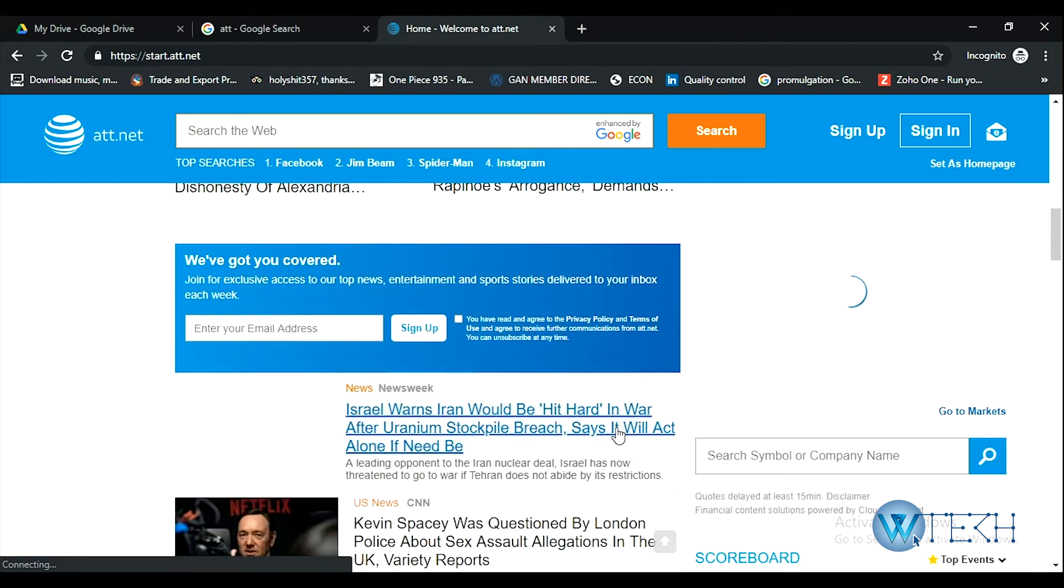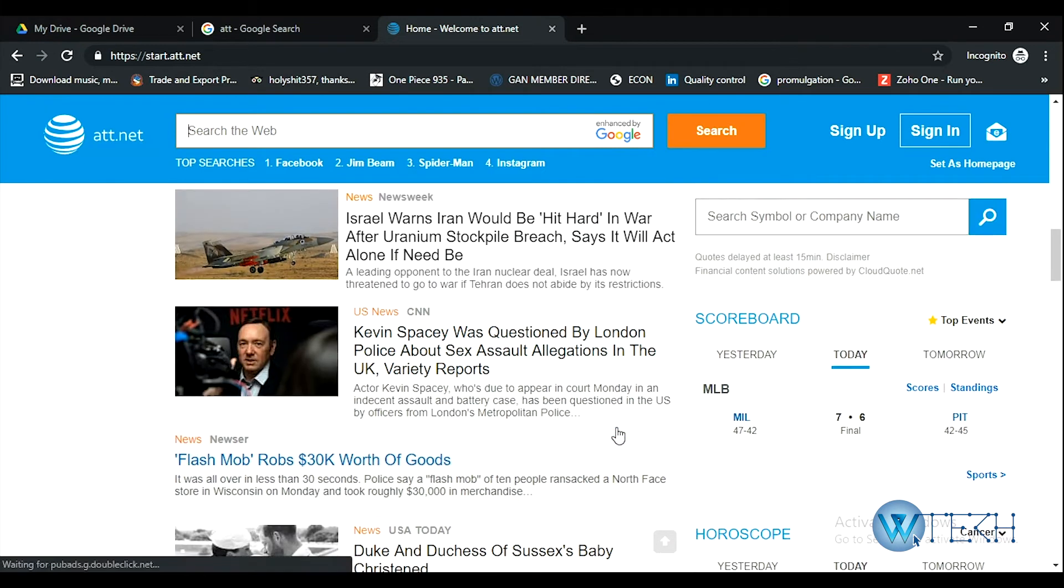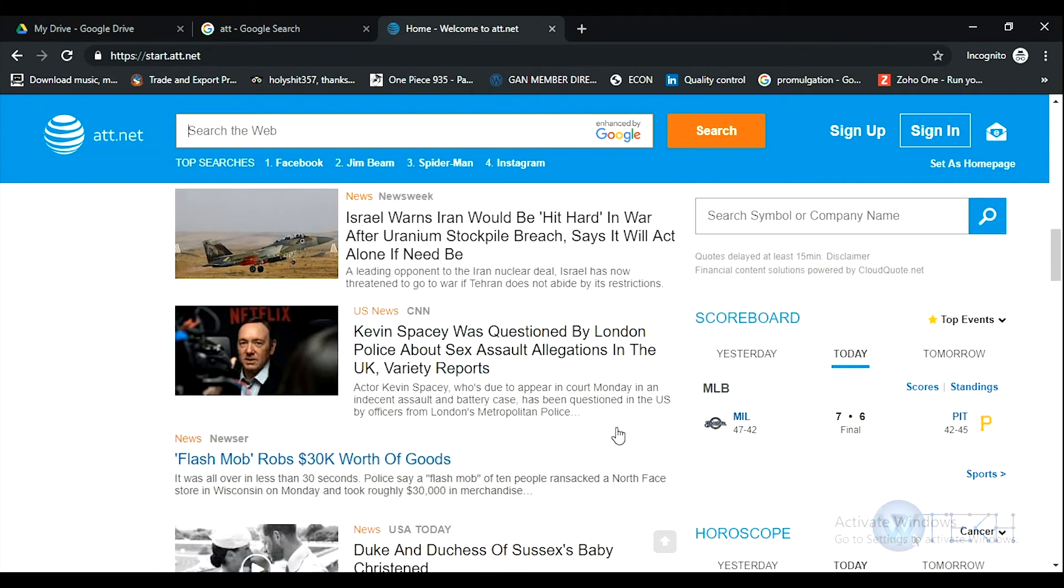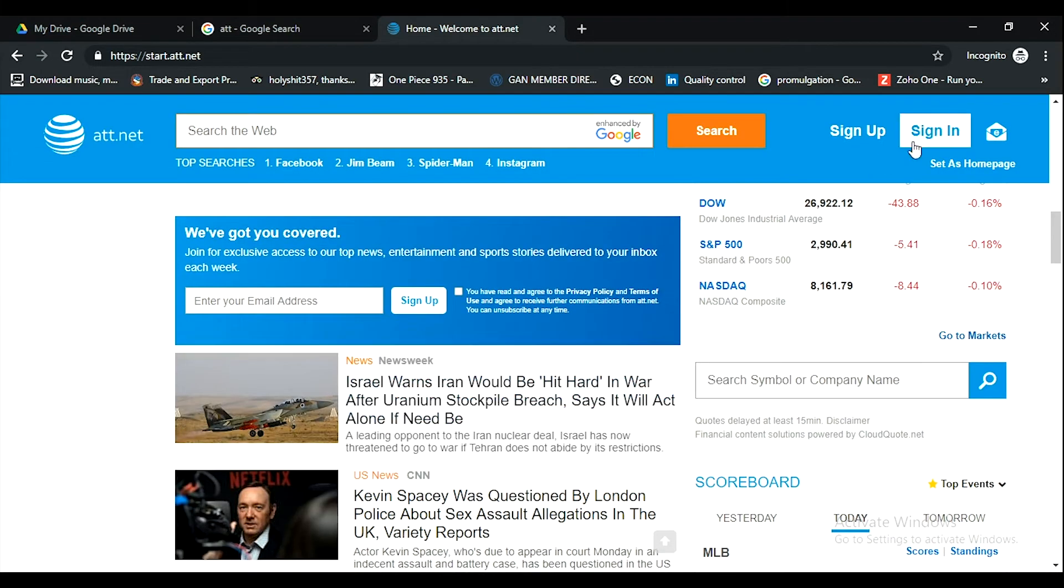This is the home page, basically filled with recent news. On the top right corner, here is the sign-in option.